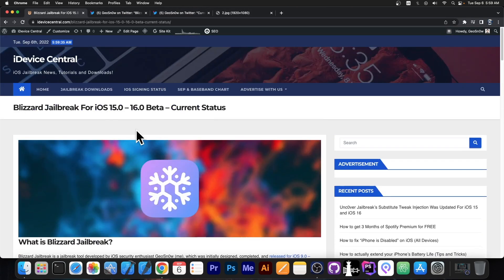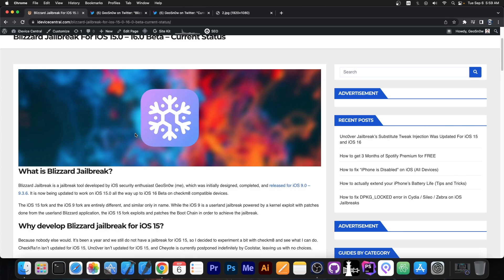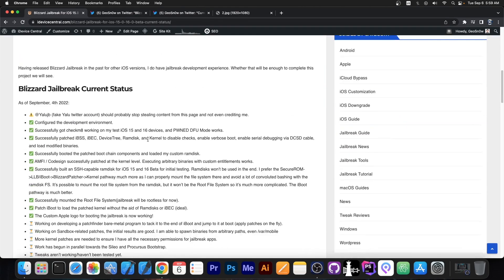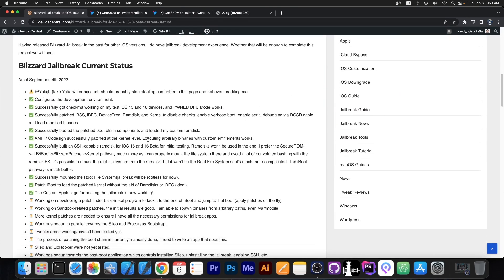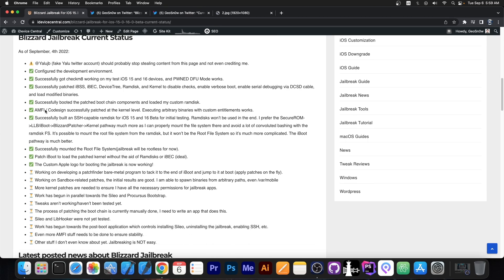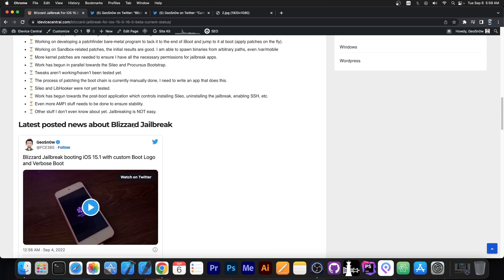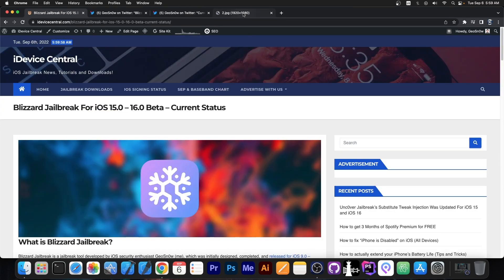I talked about more here on my page. You can check out this page called Blizzard Jailbreak for iOS 15.0 to 16 beta current status. Here is basically the official page where I post all the updates to the jailbreak in real time and you can see exactly what I've done and what is still left to do.